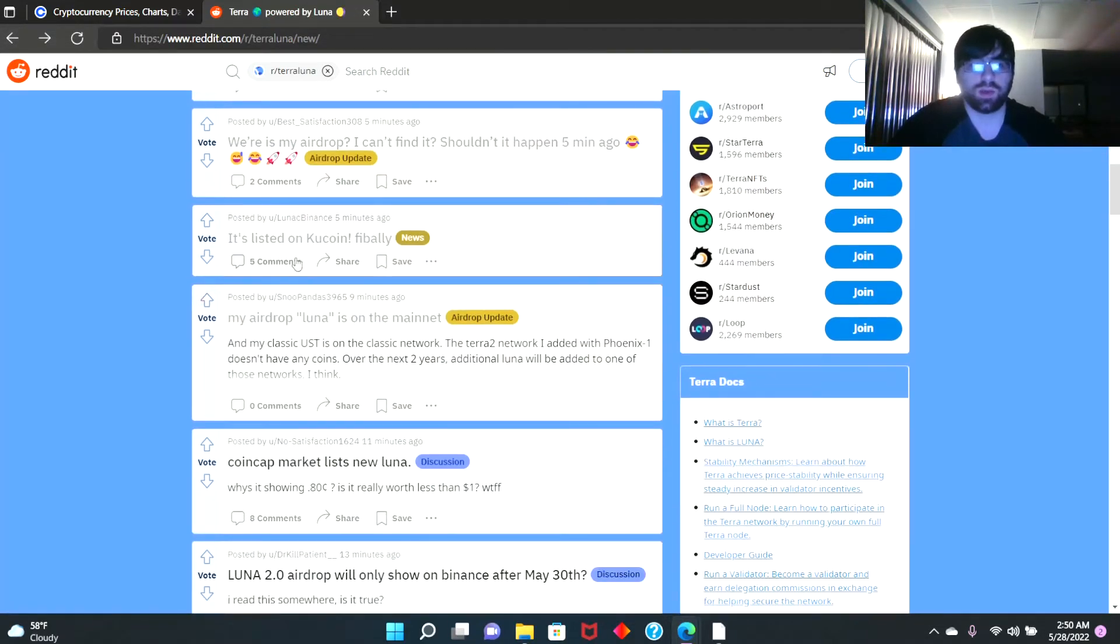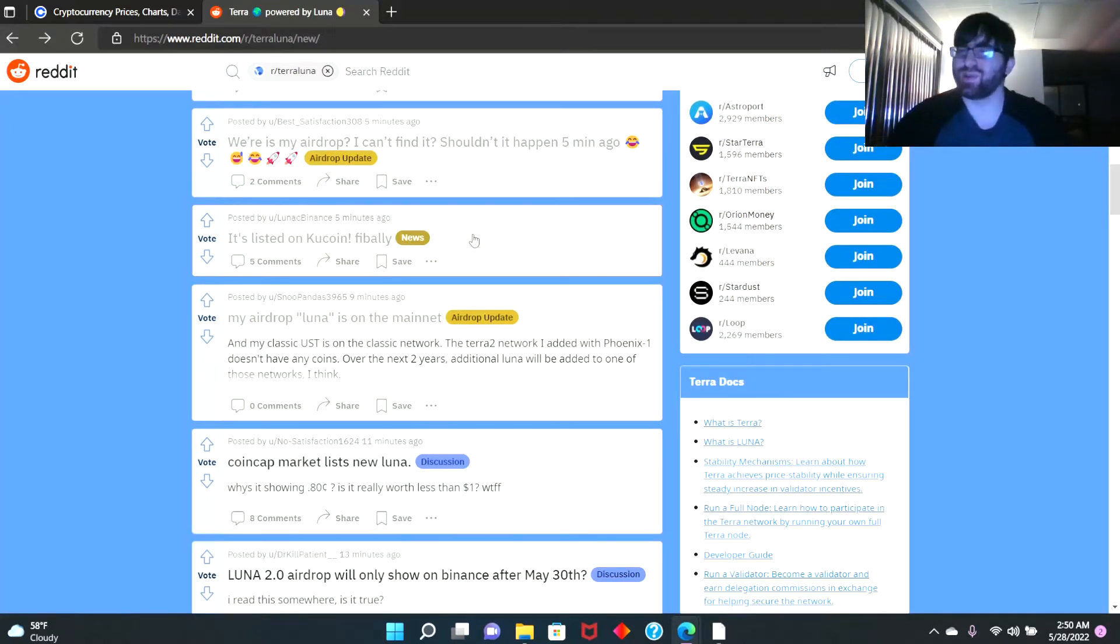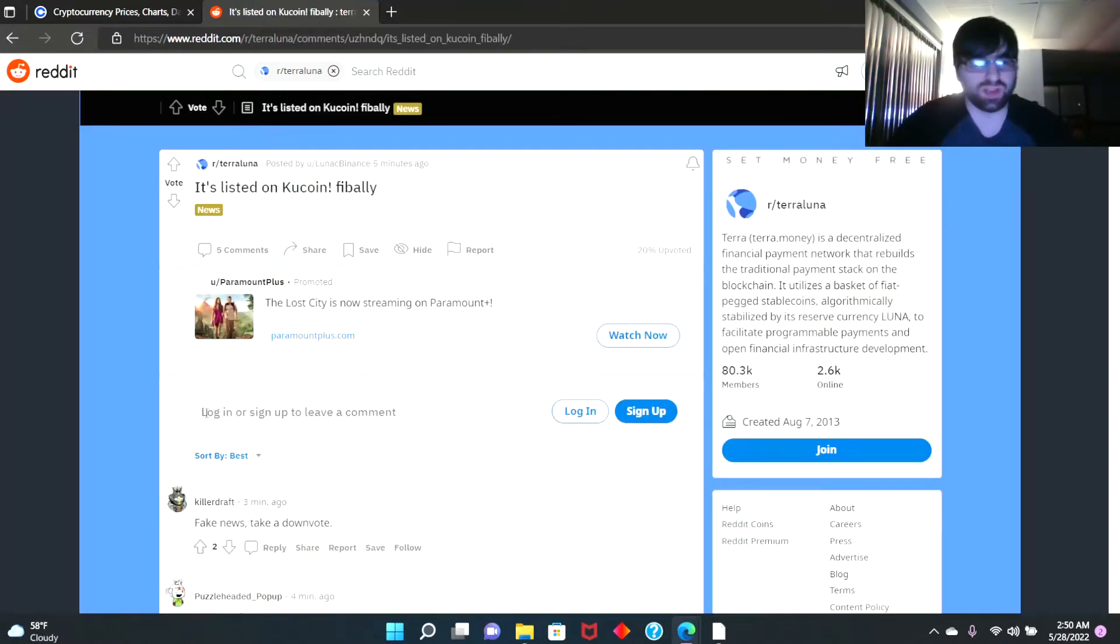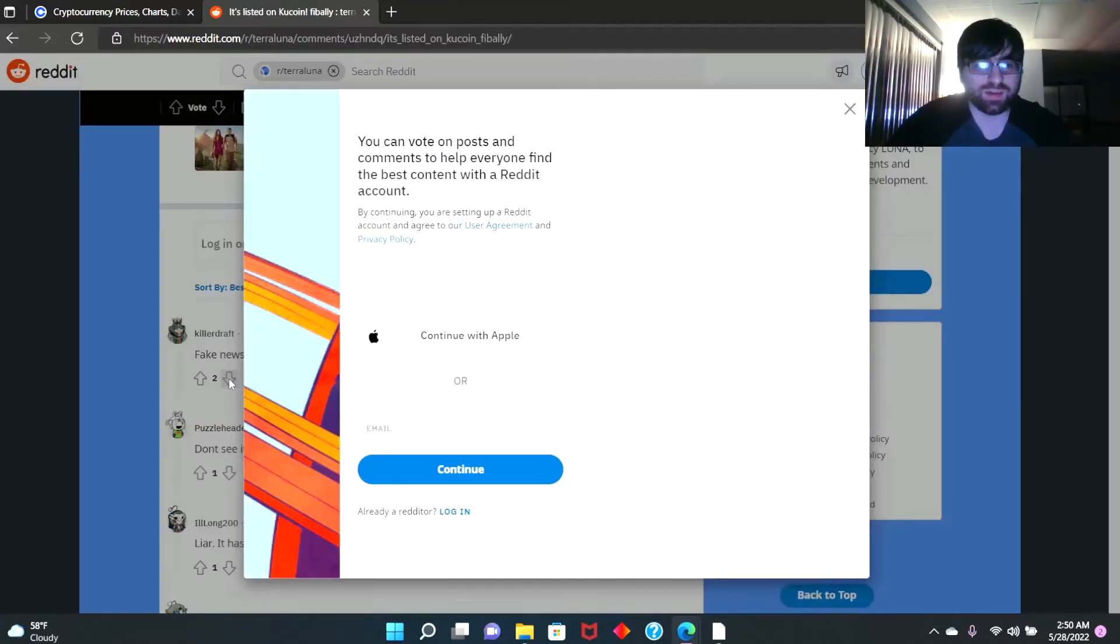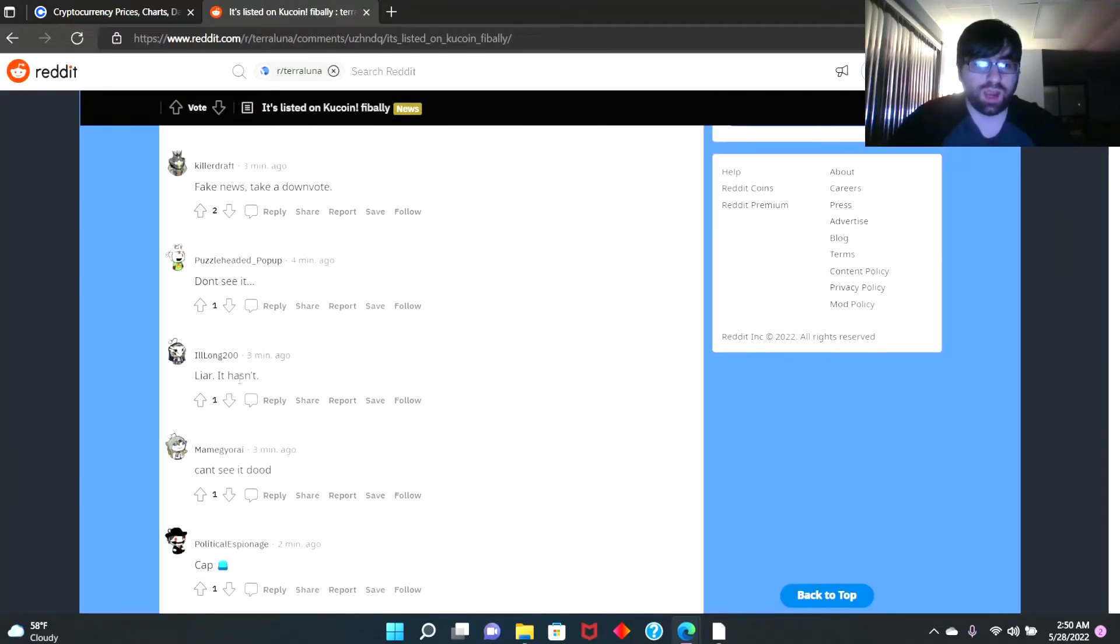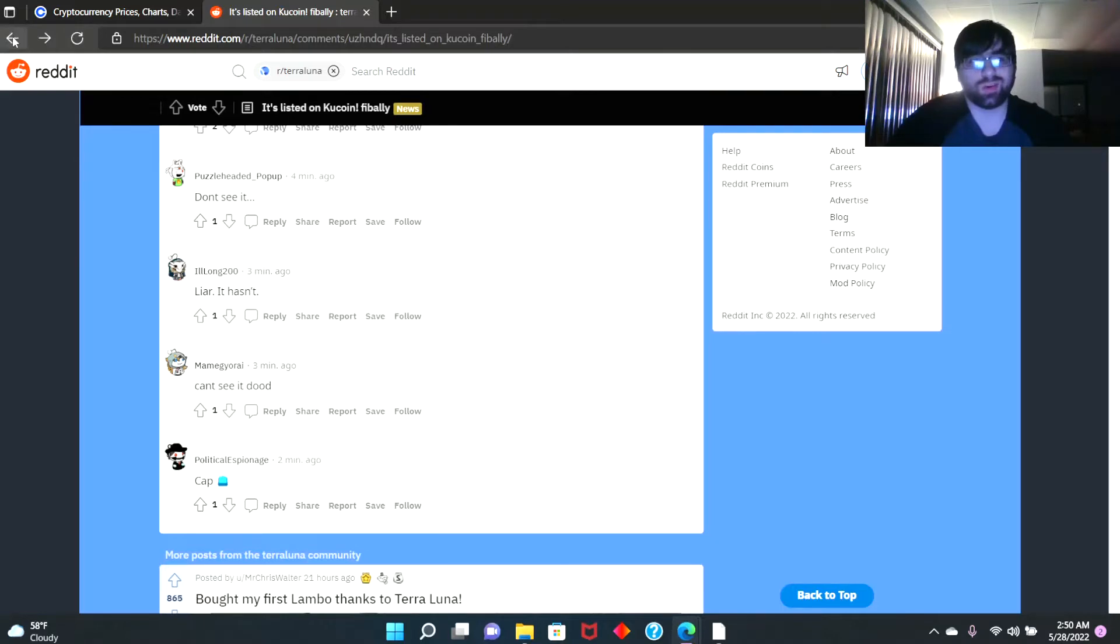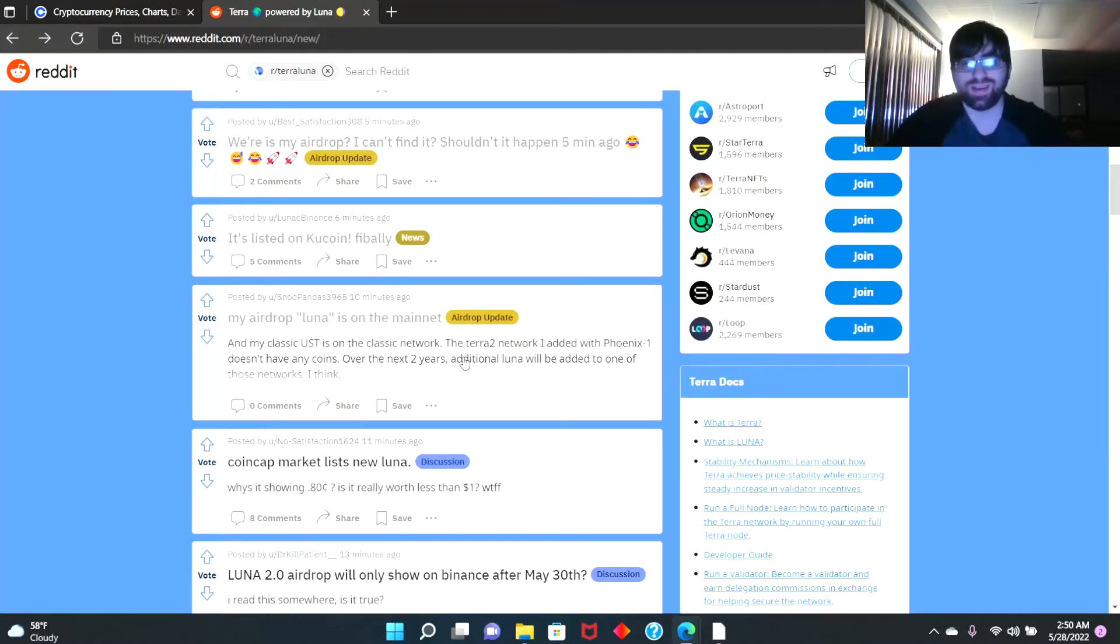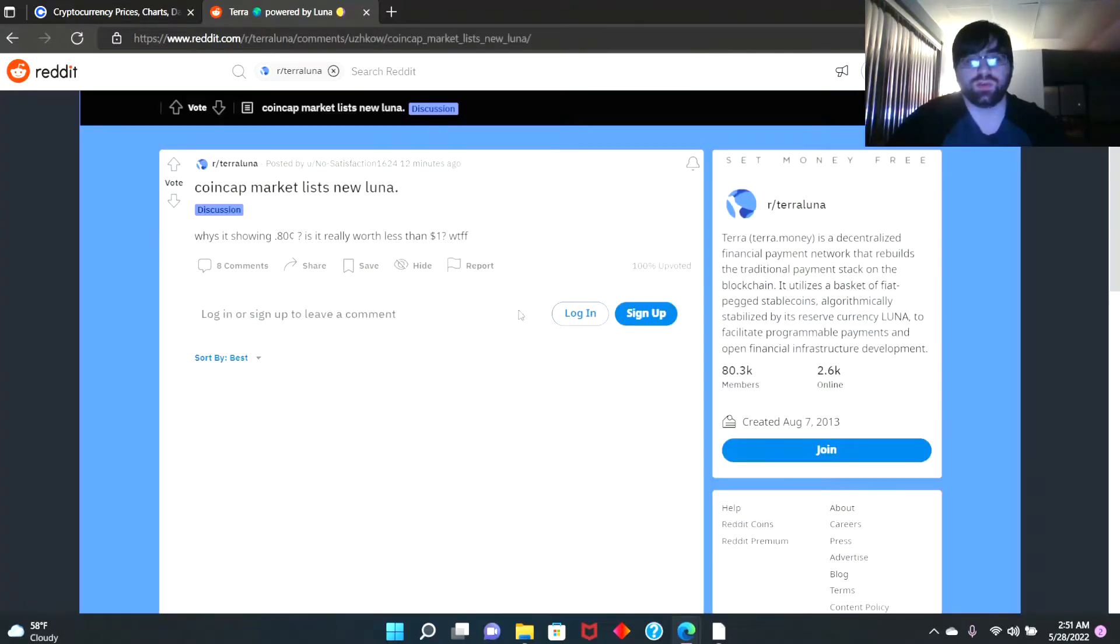Someone also said 'It's listed on KuCoin finally.' Wait a second guys, it's listed on KuCoin? I don't believe that. What do people say here? 'Fake news,' 'Don't see it.' Somebody said 'Liar, can't see it dude.' So people are wondering where their coins are. I mean guys, it just launched, so you gotta wait a minute to see if it dropped or not.